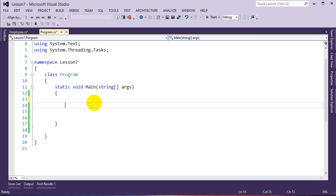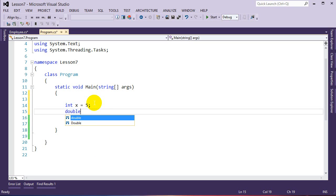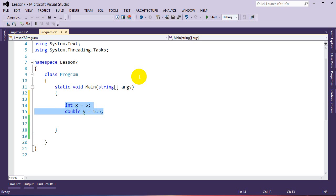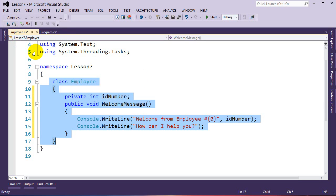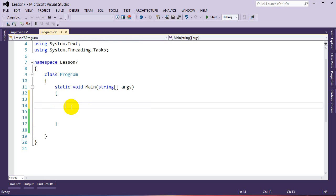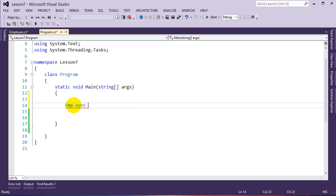To create versions of this class, we go to our program's Main method. Just like creating intrinsic data type variables — like int x = 5 or double y = 5.5 — the first part is the data type followed by the name. Since we created a class called Employee, Employee is now a custom-defined data type, just like integer. So we specify the data type: Employee, and then the variable name: e1 for employee one.